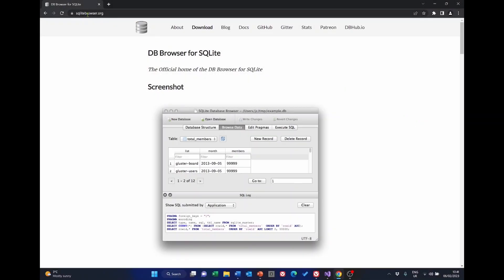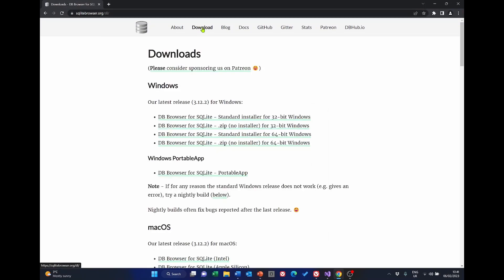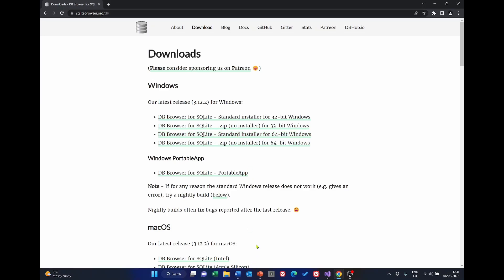With sqlitebrowser.org open in your browser, select download and in my case I'm using Windows 64 so I'm going to select DB Browser for SQLite standard installer for 64-bit Windows. If you're using one of the other forms of Windows or even macOS select the correct version that you're using. Click it and download it.